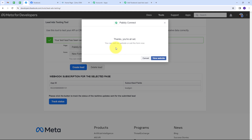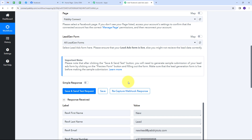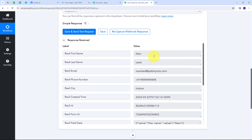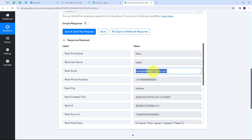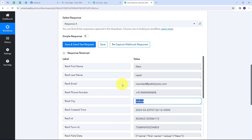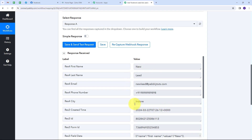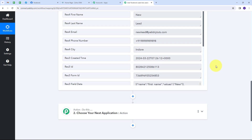Going back to Pabbly Connect, I have received the response. In the response, I have the first name 'new', last name 'lead', email address newlead@pabbly.com, the random mobile number, and the city 'Indore'. These were the details I filled in my lead generation form, and I have received all these details in Pabbly Connect. Now I need to use all these details and add them to my Zoho CRM account as a new lead. For that, I have to set up my action step.